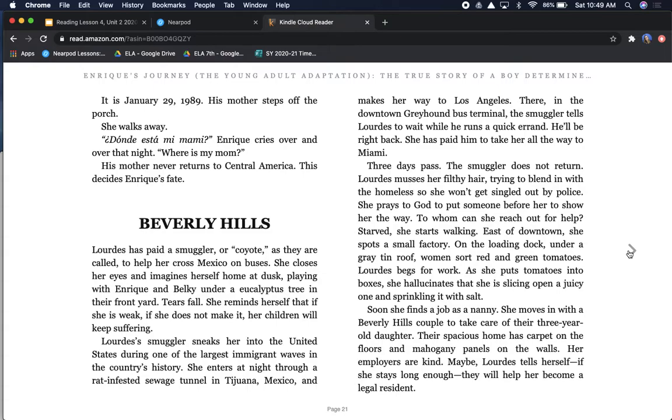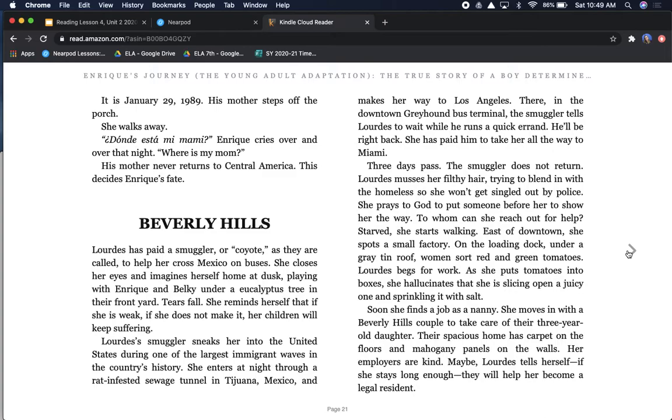It is January 29th, 1989. His mother steps off the porch. She walks away. Donde esta mi mami? Enrique cries over and over that night. Where's my mom? His mother never returns to Central America. This decides Enrique's fate.